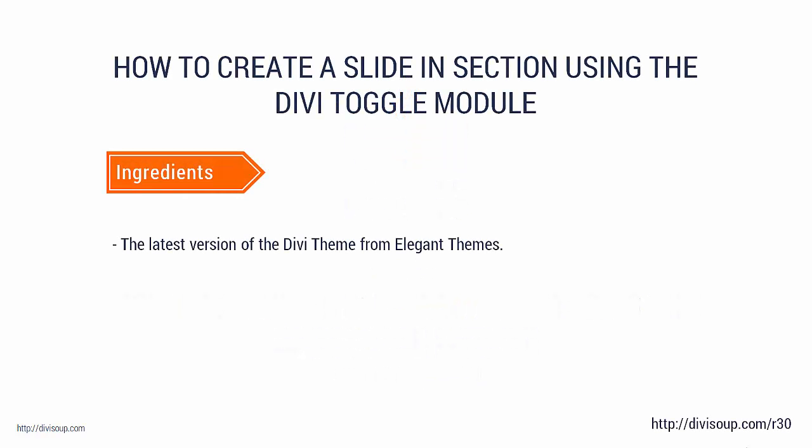For our ingredients all you're going to need is the latest version of the Divi theme from Elegant Themes.